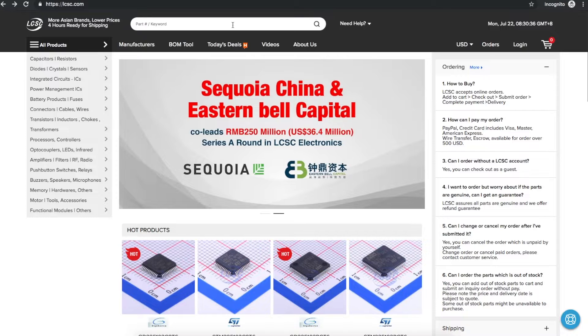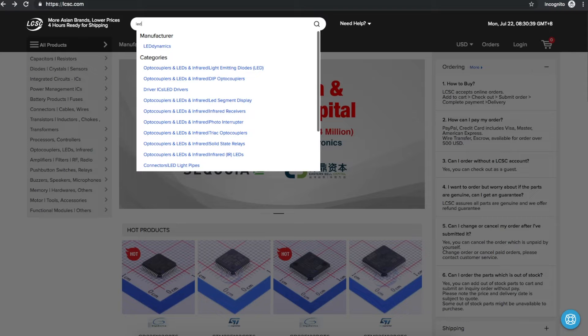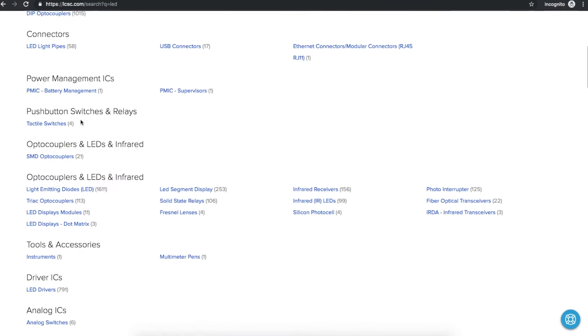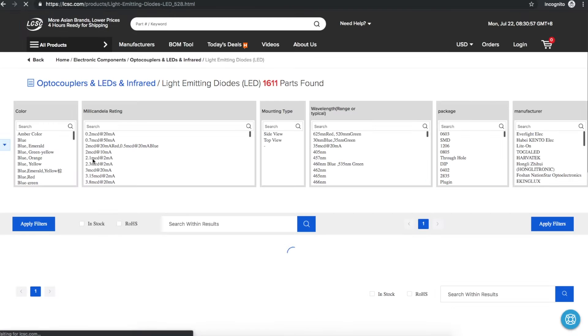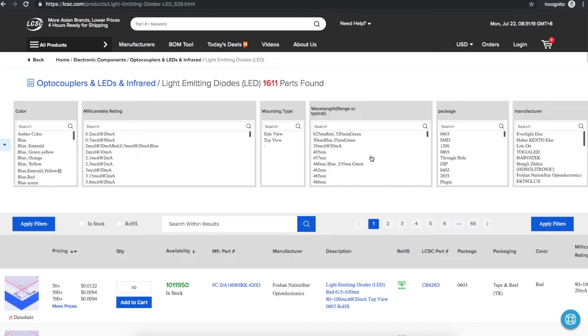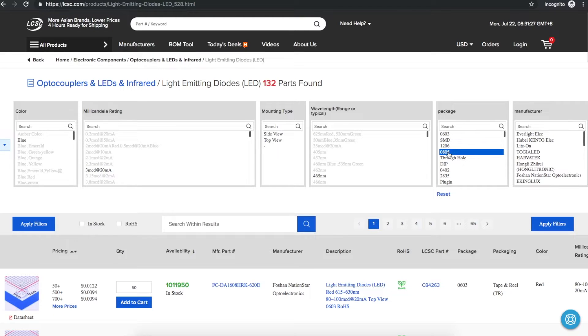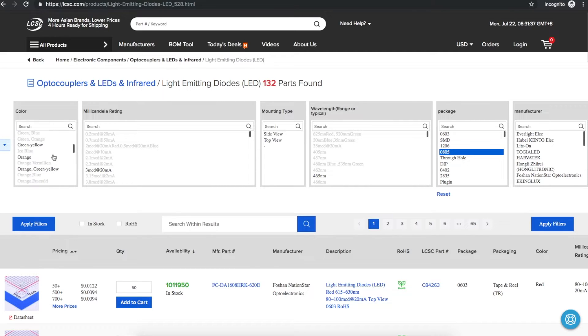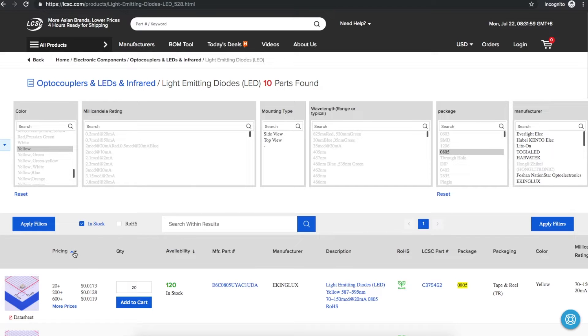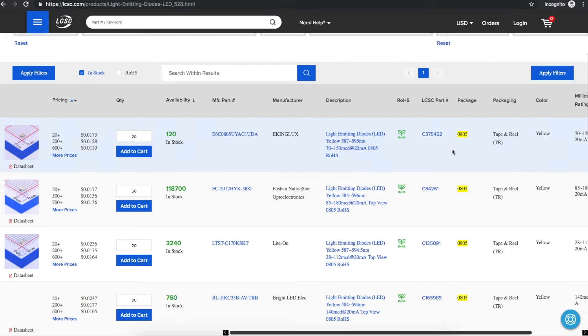So let's say we want to search for an LED. We can scroll down to light emitting diodes, then we get our parametric search. It may not have everything like forward voltage of the LED, but just to get started let's say we know we want an 0805 because we're going to hand solder it, and we want it to be big enough to work with, and we know the color we want is going to be yellow, and we want to see things in stock. So apply filters, sort by price, and we can just look around see what's here.